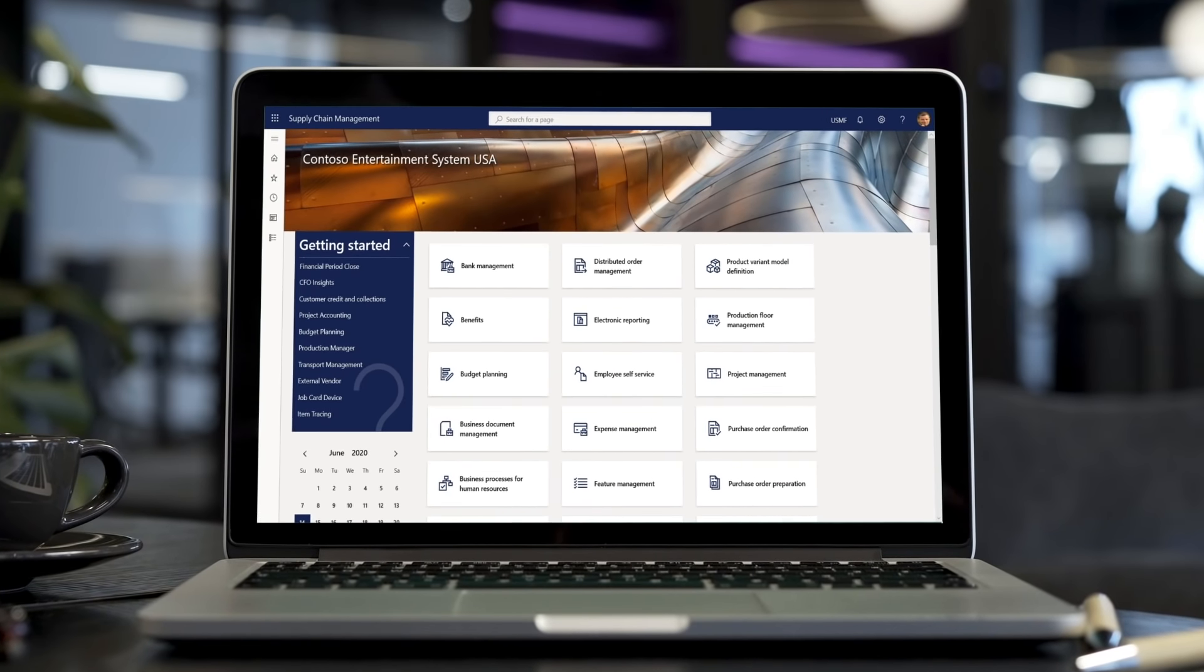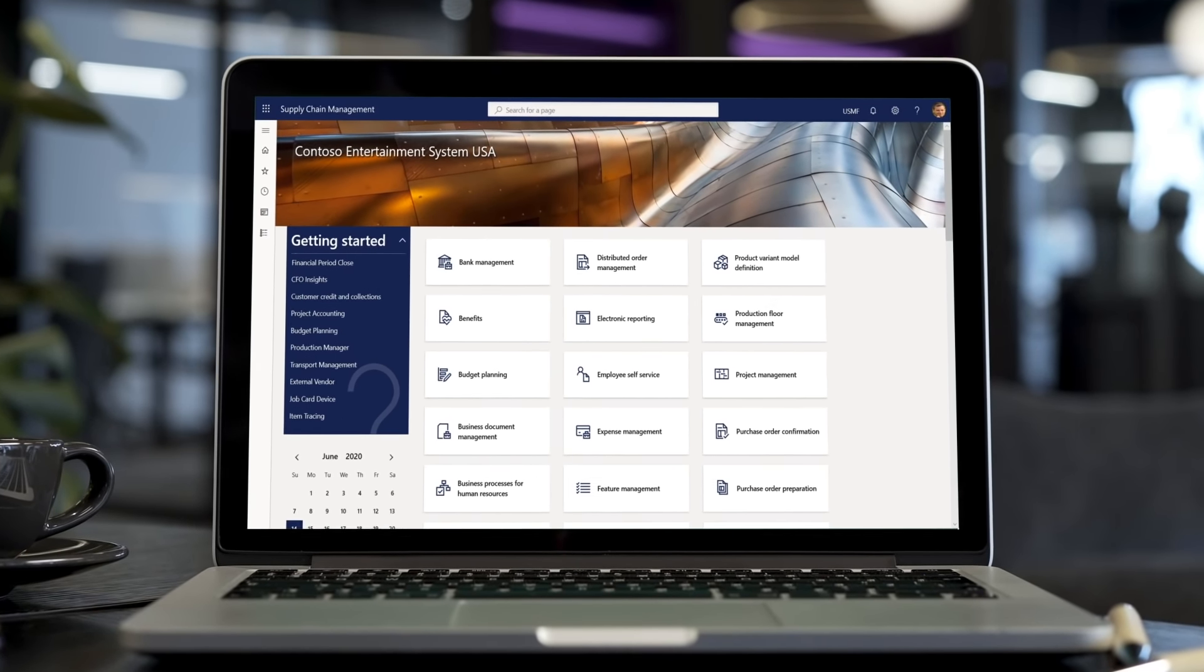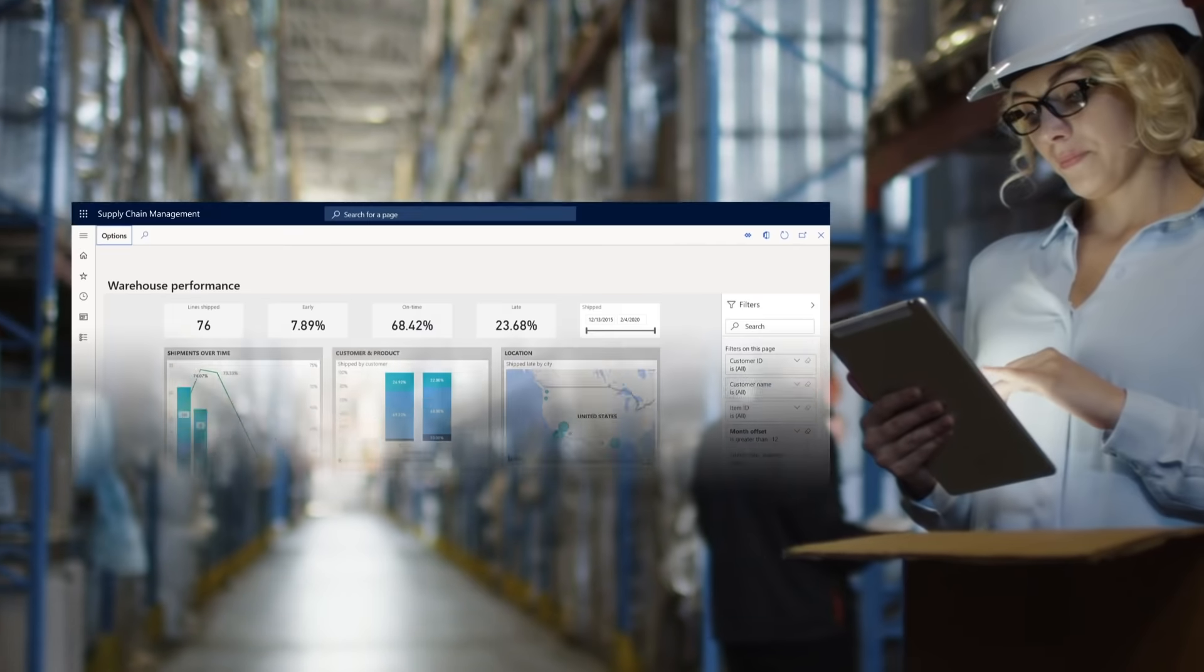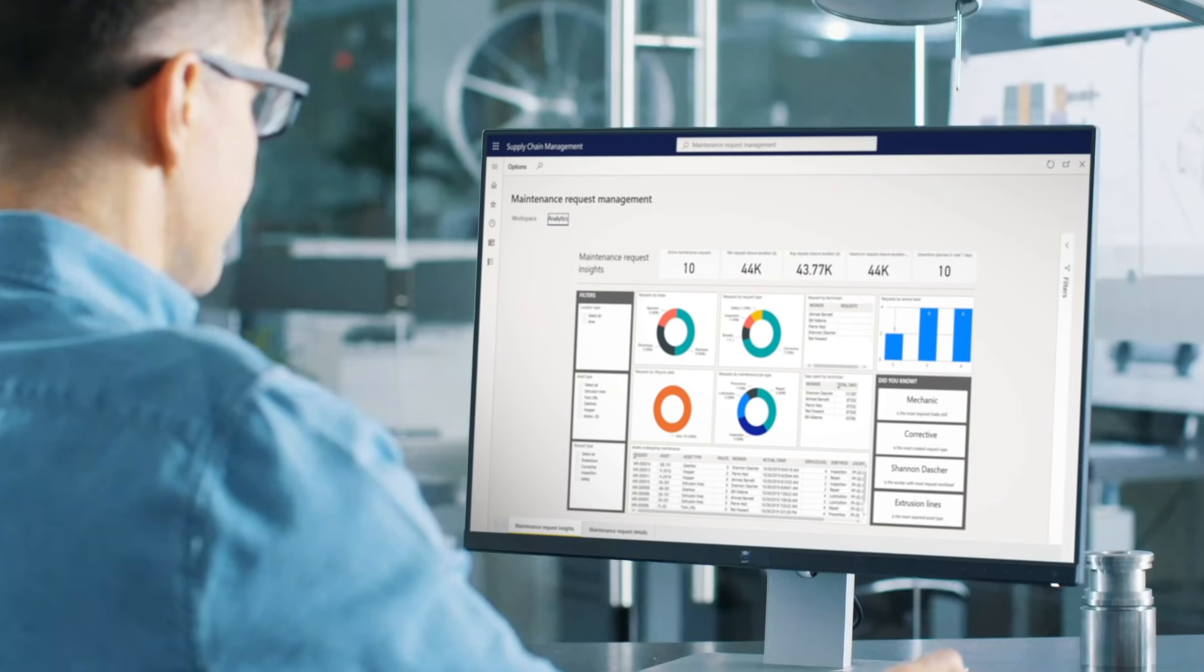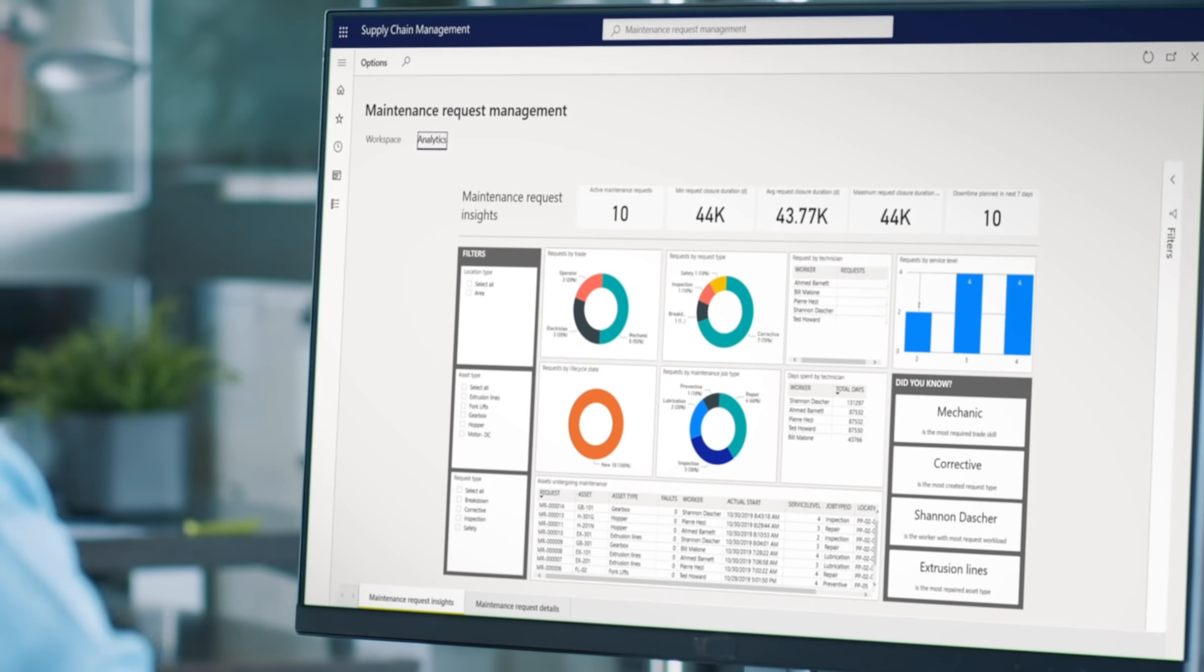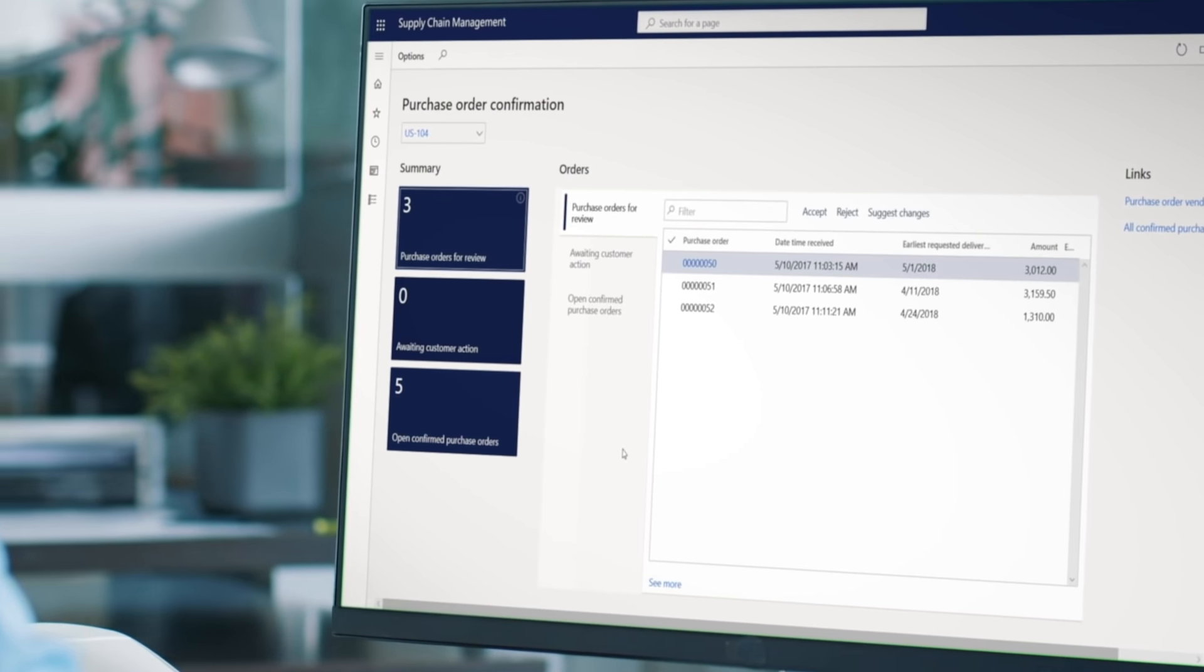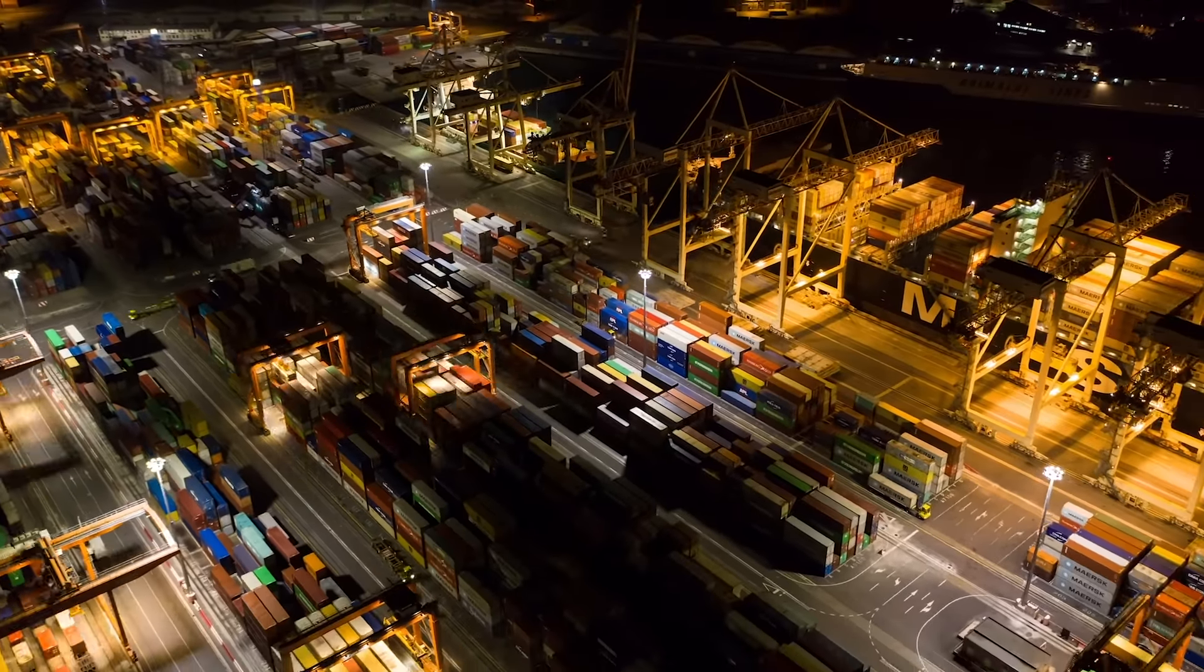Dynamics 365 Supply Chain Management gives you those insights by providing unified operations across areas like warehousing, planning, and transportation. We've also built intelligence on that integrated foundation to provide insights so you can identify issues and keep fulfilling orders even in today's fast-changing environment.